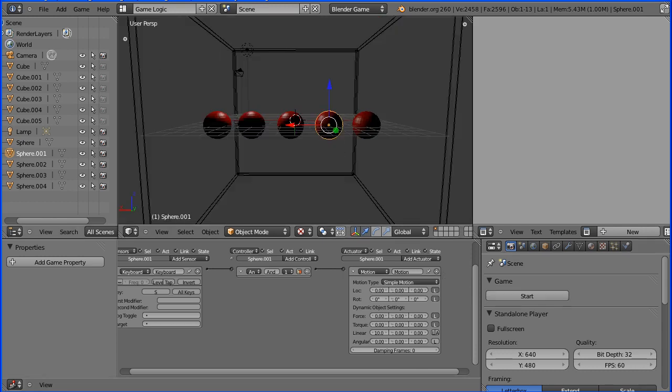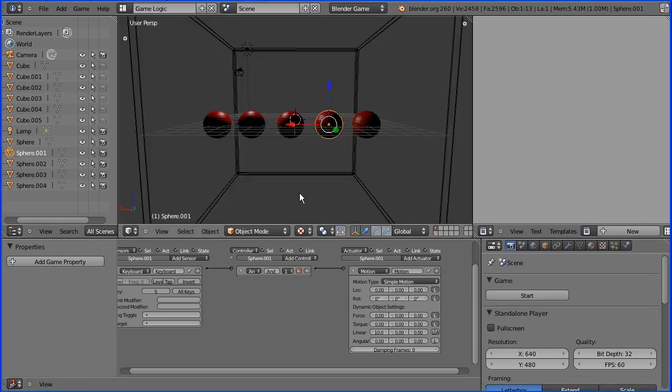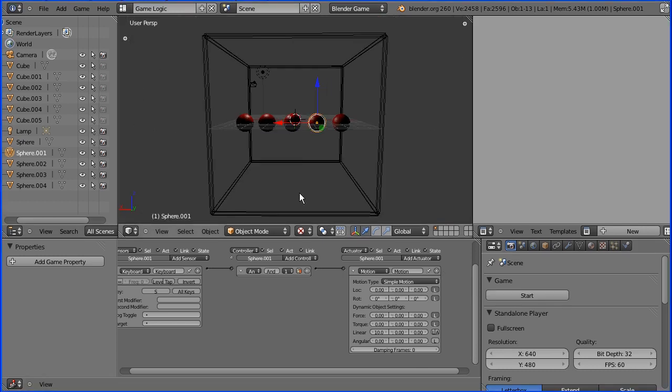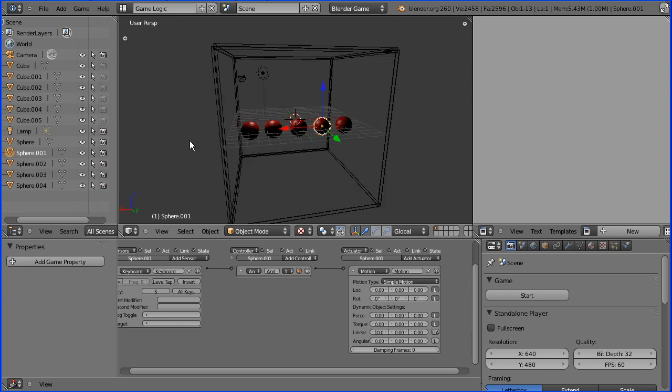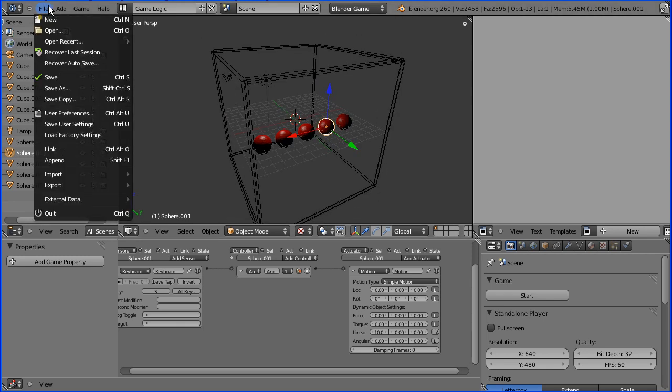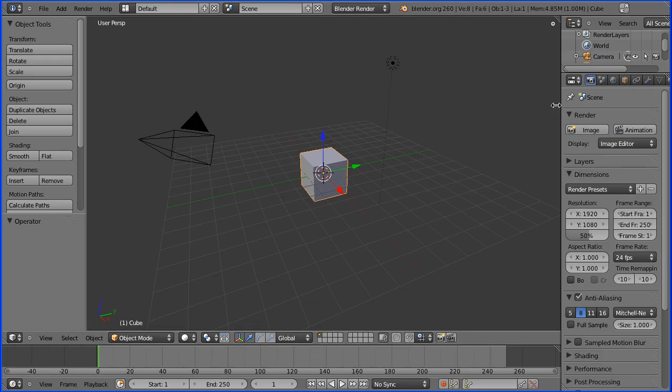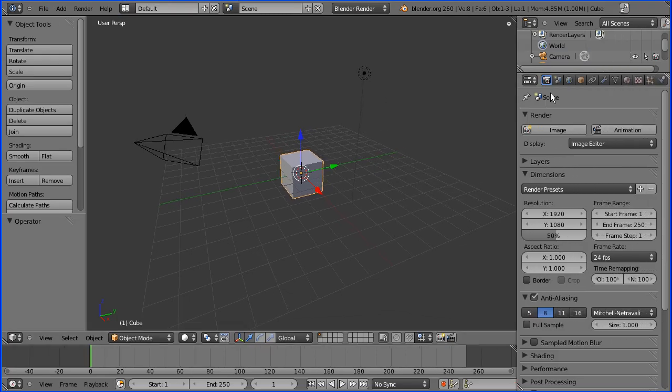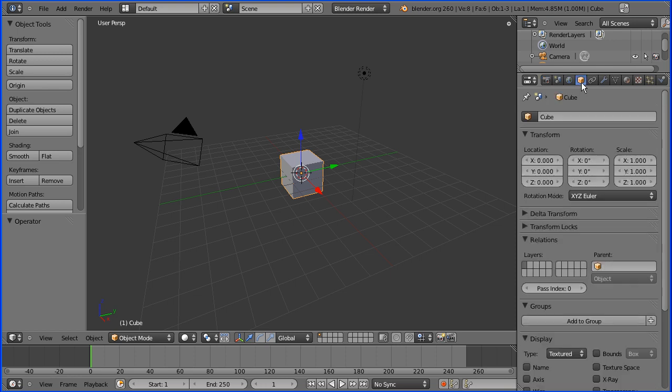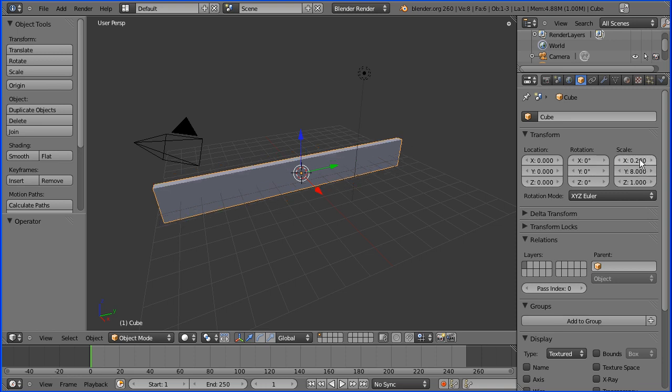The balls are inside a bounding cube so the first thing I'm going to do is make the cube. I'm going to go to file new and with the default cube selected I'm going to go to its properties and I'm going to set the y scale to be 8, the x scale to be 0.2 and the z scale to be 8 as well.